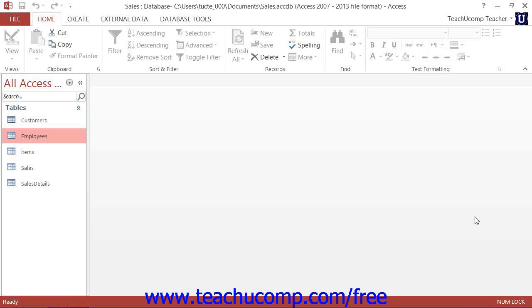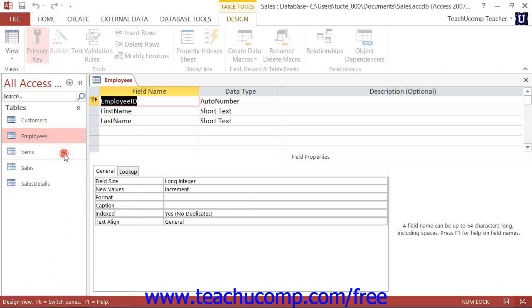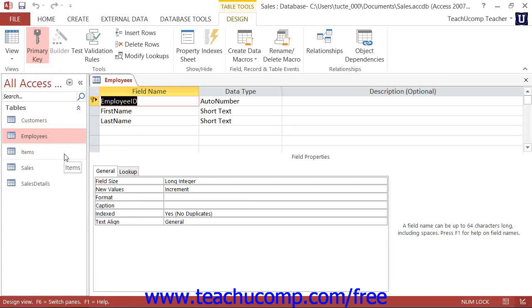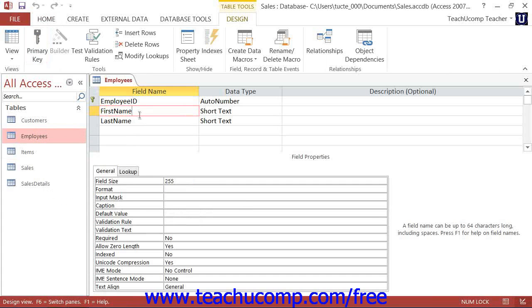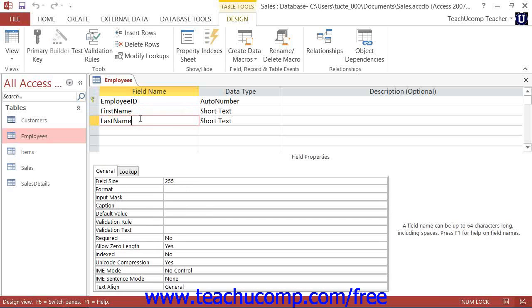You can set the properties of table fields that you create in the design view of the table. When you open a table in design view, you name the fields and assign them a data type using the top half of the screen, which is called the table design grid.